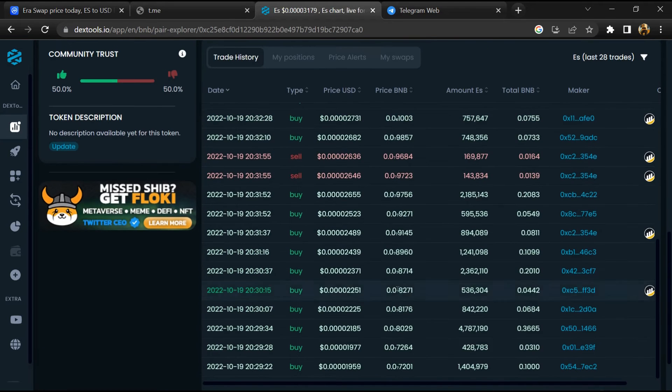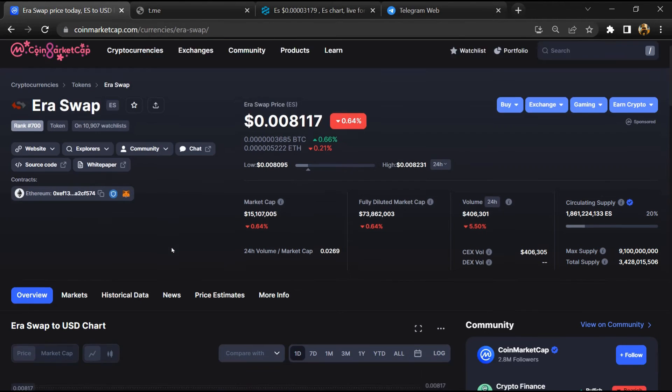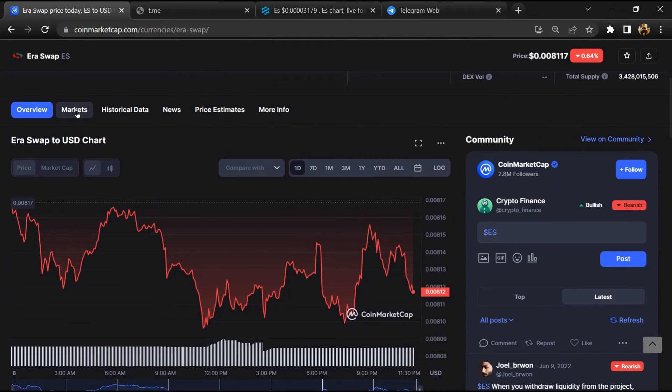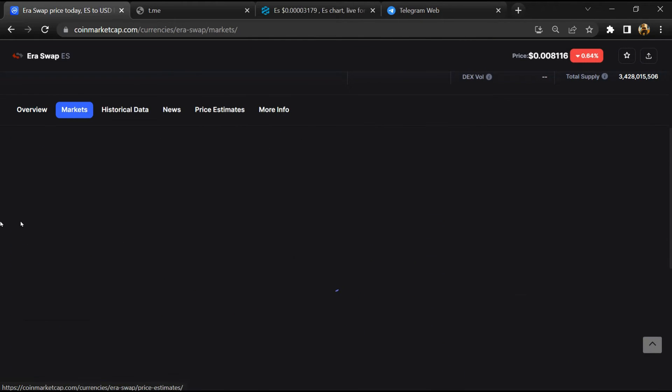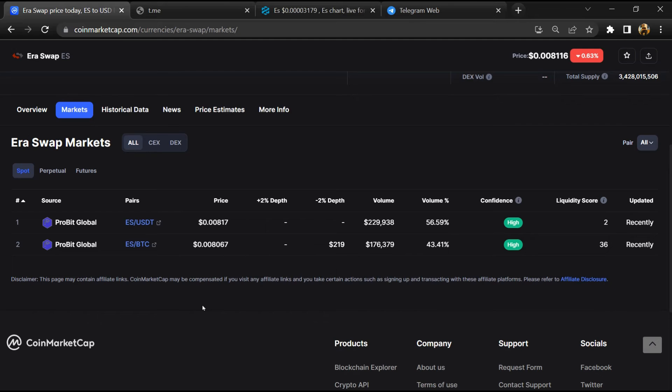After that, go to CoinMarketCap and click on the market section. So finally, here you will check that this token is available or not on popular exchanges like Binance, Crypto.com, Coinbase, and KuCoin.